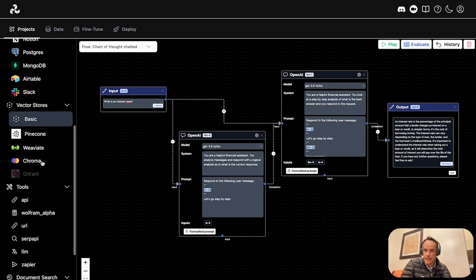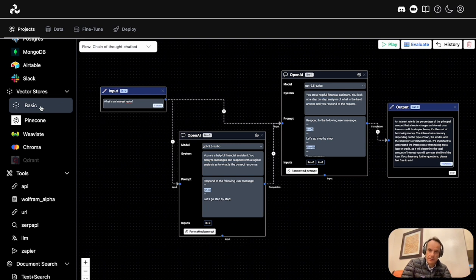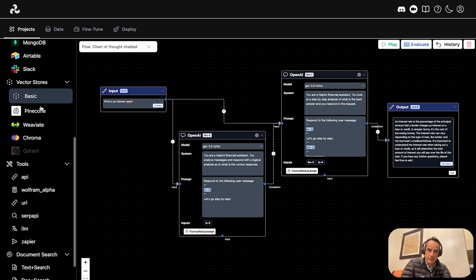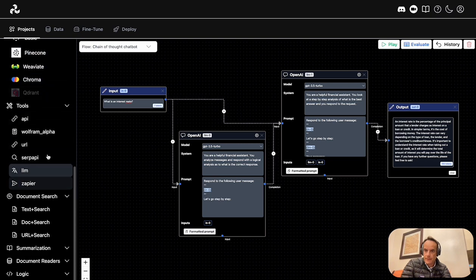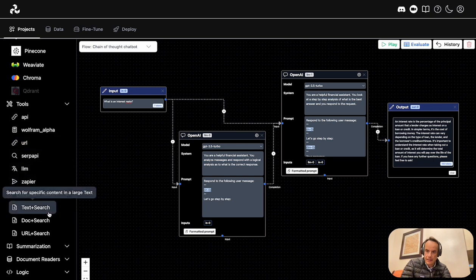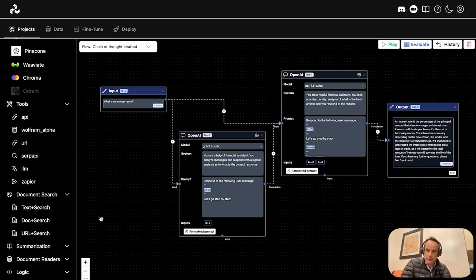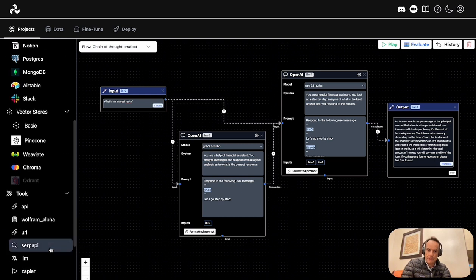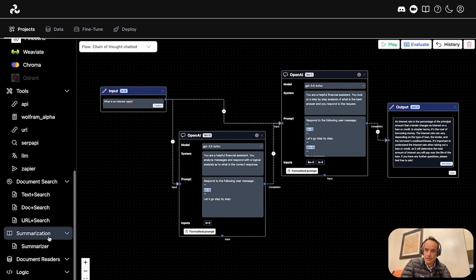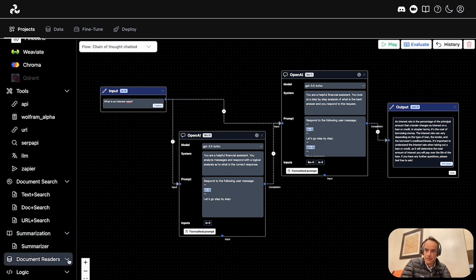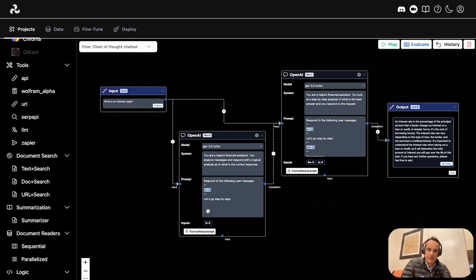Also, semantic search—to have a vector database or vector store where you can perform semantic search and find semantically similar data. There's quite a bit of tools as well in terms of API connections, text search, and document search. Quite a bit of focus on semantic search, vector databases, loading documents, and being able to parse and search through those documents.